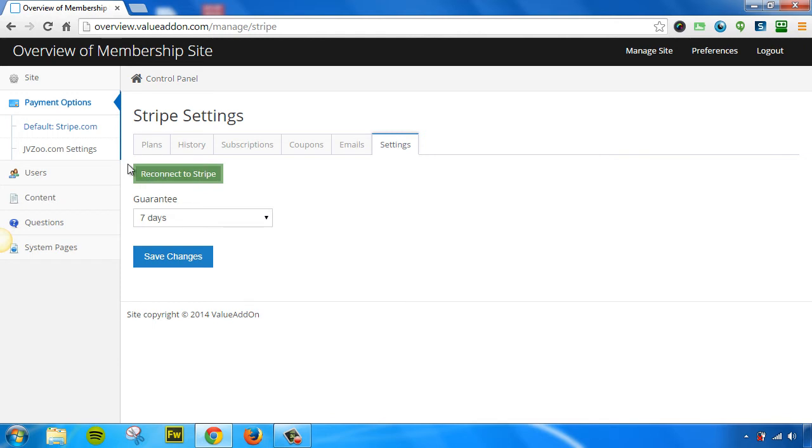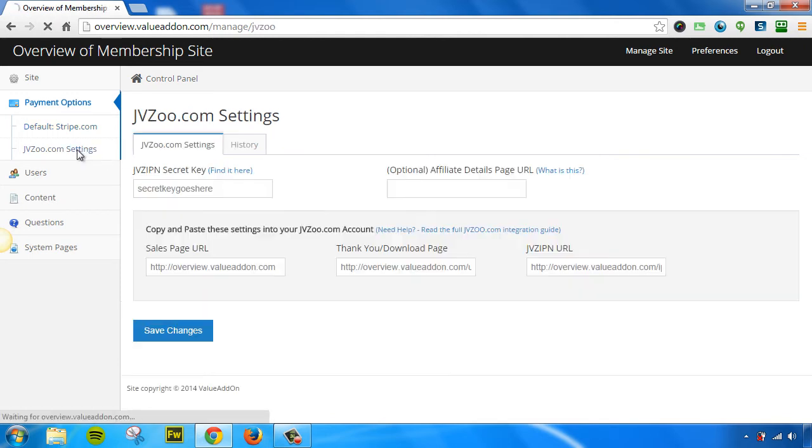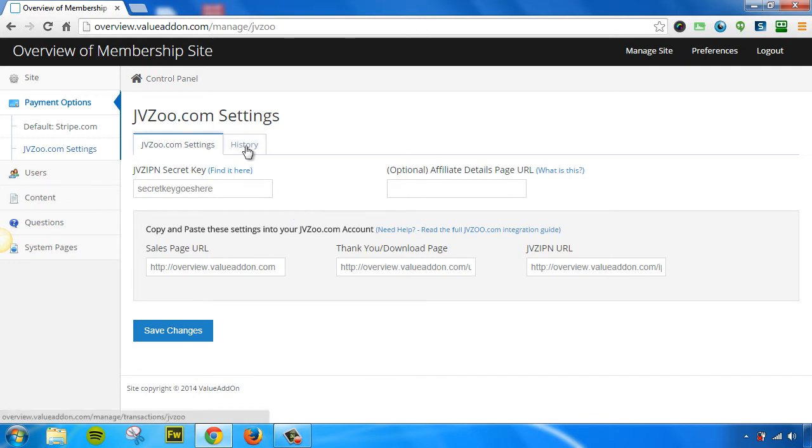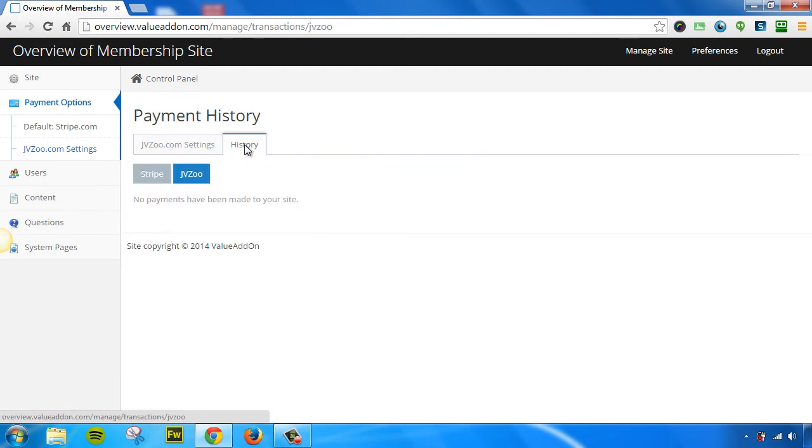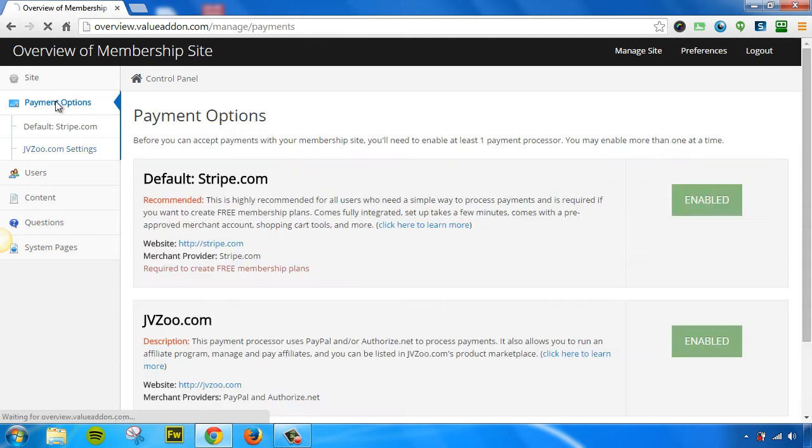Now, if you've enabled JVZoo, a new option will show up here. And you can go ahead and customize your JVZoo settings. You can also view a history of all your JVZoo orders by clicking on this tab right here. One thing I forgot to mention is back under the Payment Options tab, we have an Advanced option.